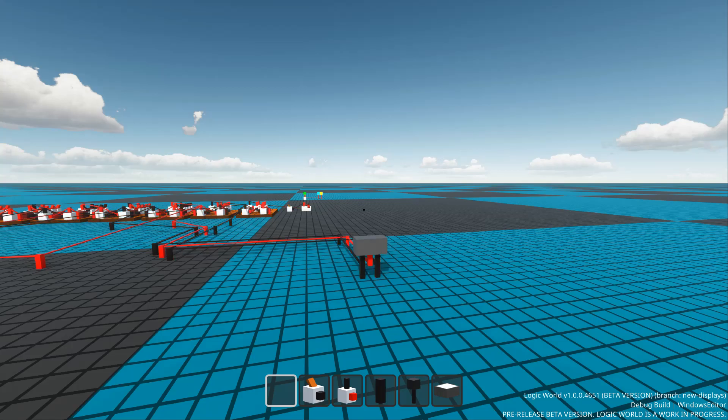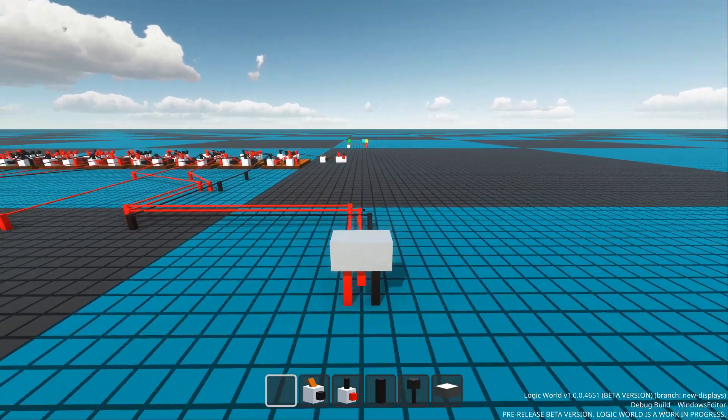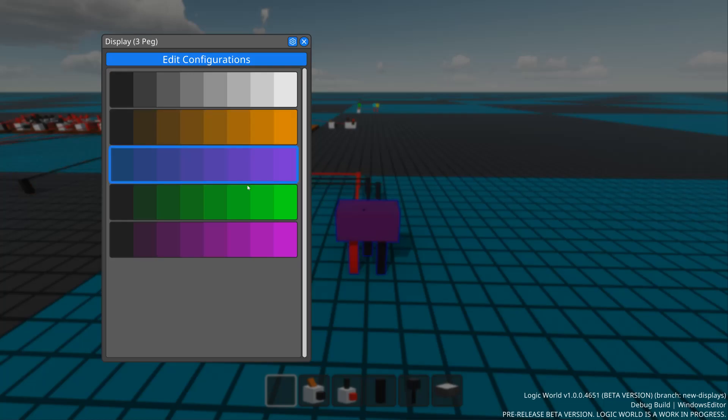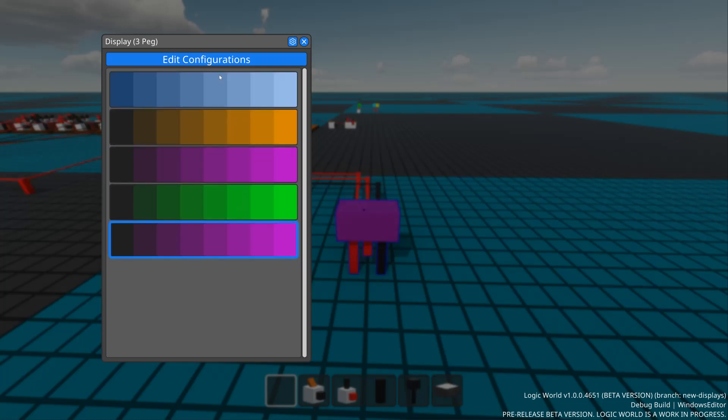Last week I showed you the new global list of display configurations. This week I've added some very fancy UI for editing those configurations.